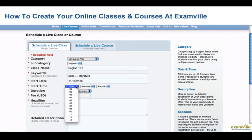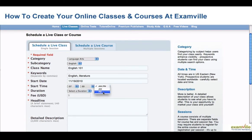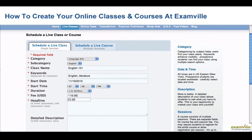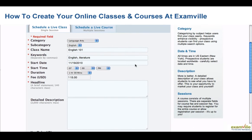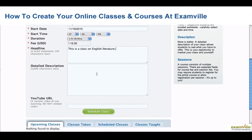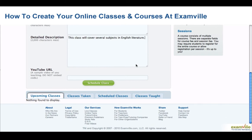Select a start date and a start time, select the duration of your class, and the fee you would like to charge students. Under Headline, give a brief statement about your class. Under Detailed Description, elaborate on your class so students will know what material will be covered. If you have a YouTube video of you teaching, put the link right here — this field is optional. When you're finished, select Schedule Class.